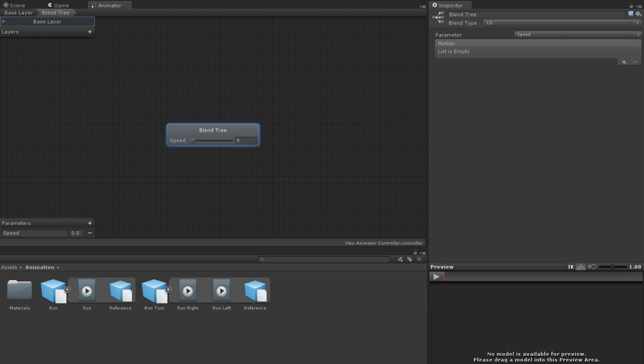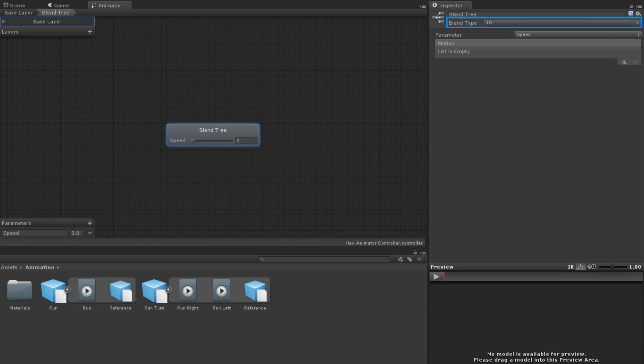With the blend tree selected, we can see its properties in the inspector. The first thing to note is that blend trees have names. These can be different from the state that holds them. Next comes the blend type. For now, we will be concentrating on one dimensional blend trees. We will be coming back to the different types of two dimensional blend trees later.